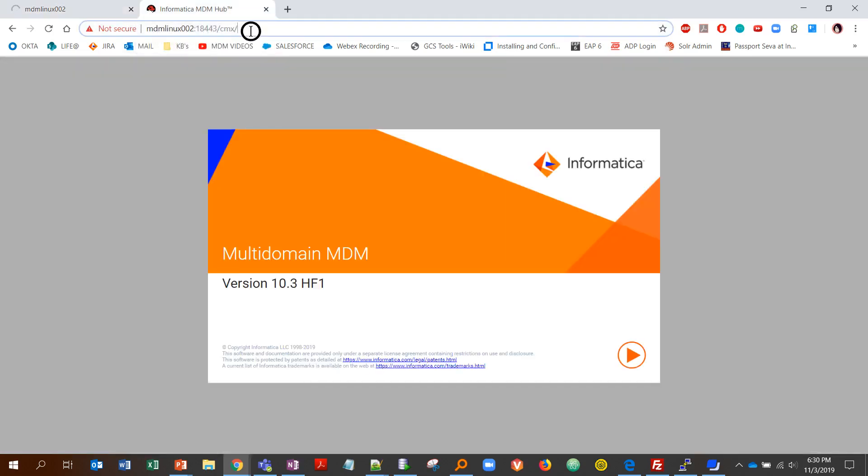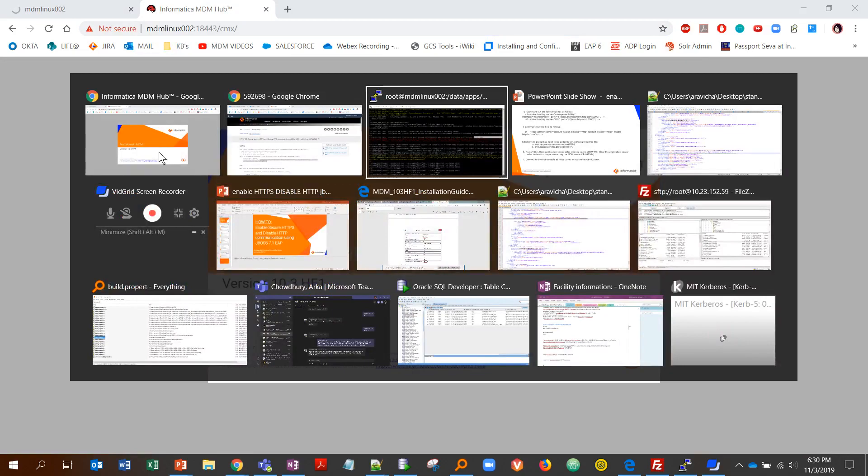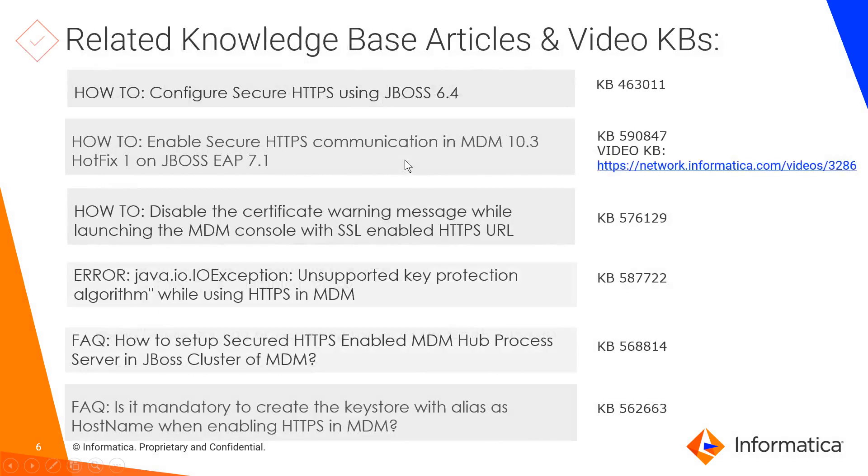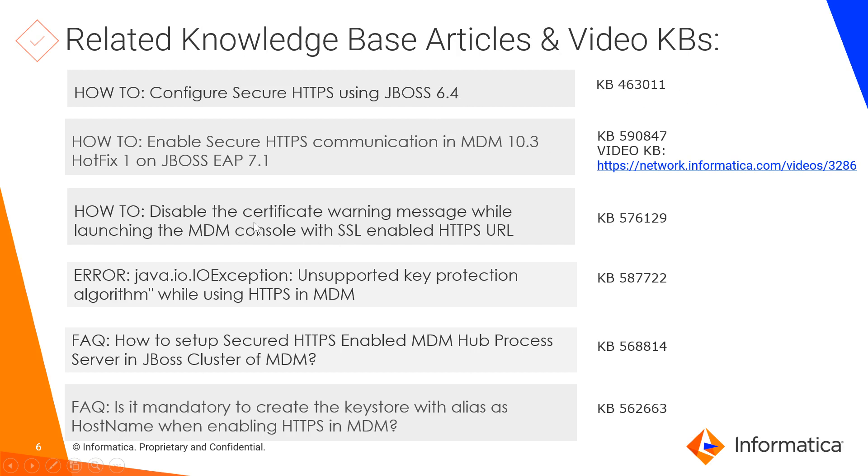Here are some related KB articles and video KBs. If you want help setting up HTTPS first on 7.1, there's a video KB for that and also a knowledge base article on this number. If you want to do the same thing using 6.4 JBoss, here's a KB for that, and a couple of other related KBs on how to and error and some FAQs. There are some KB numbers for that as well.